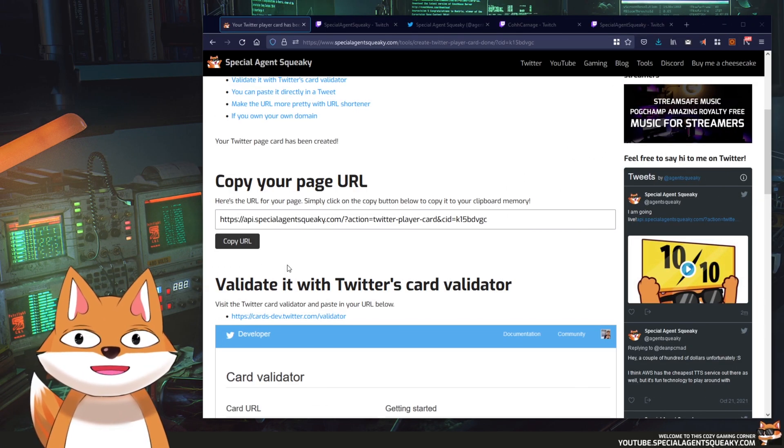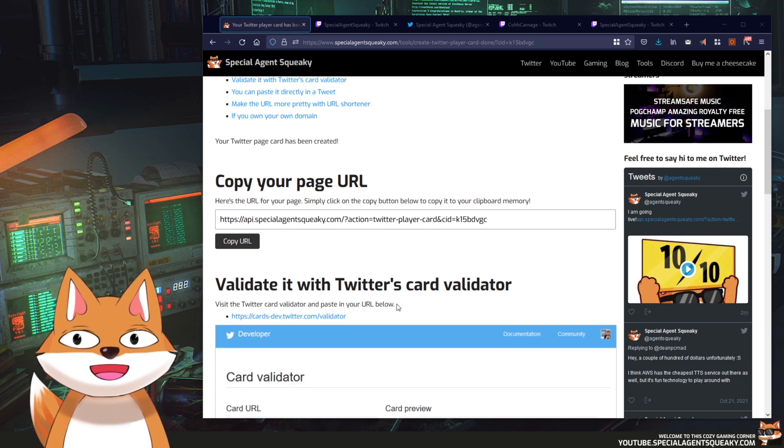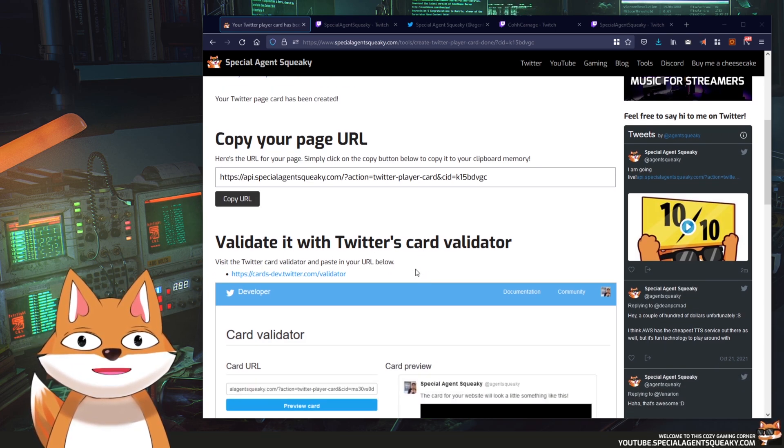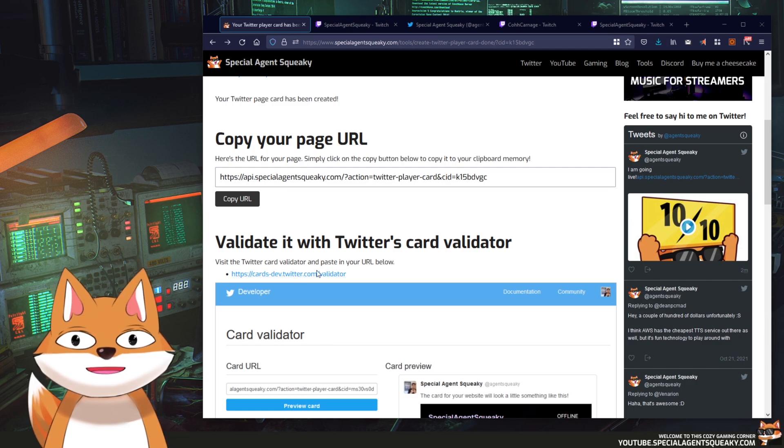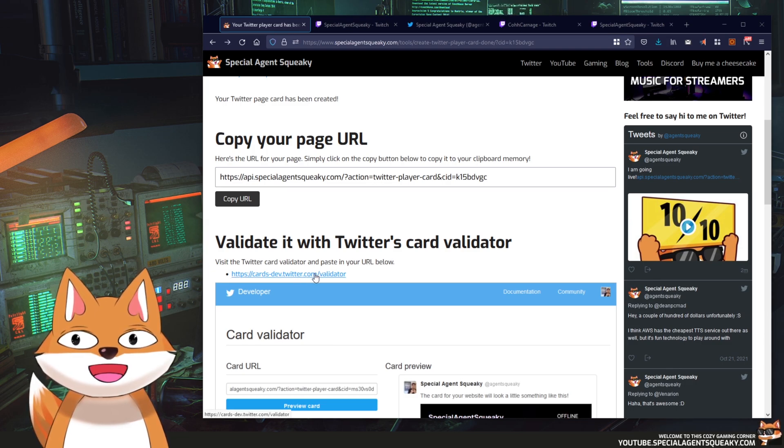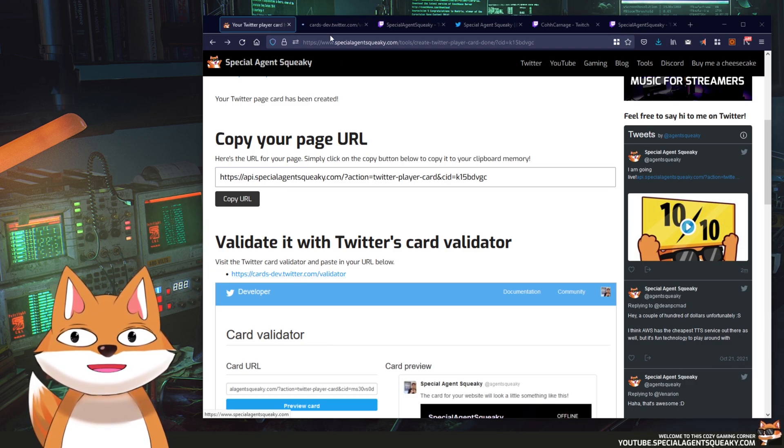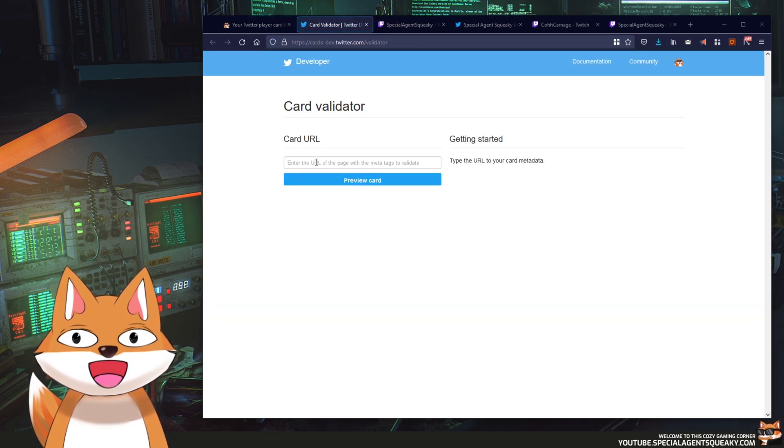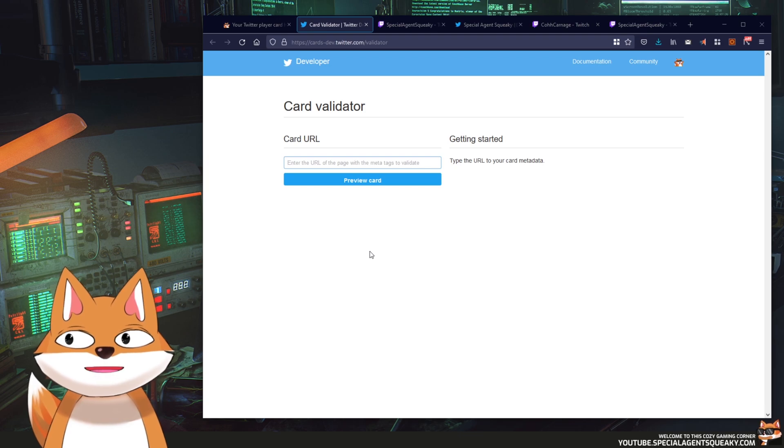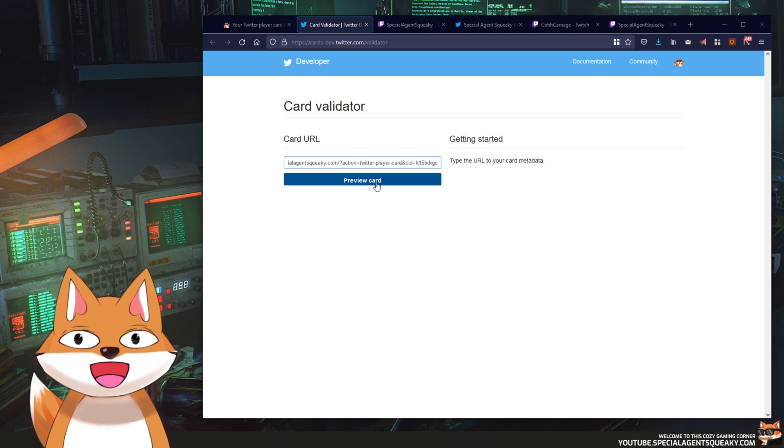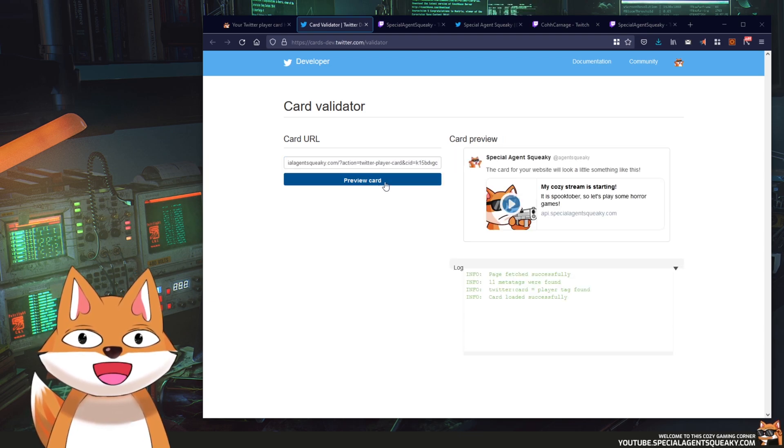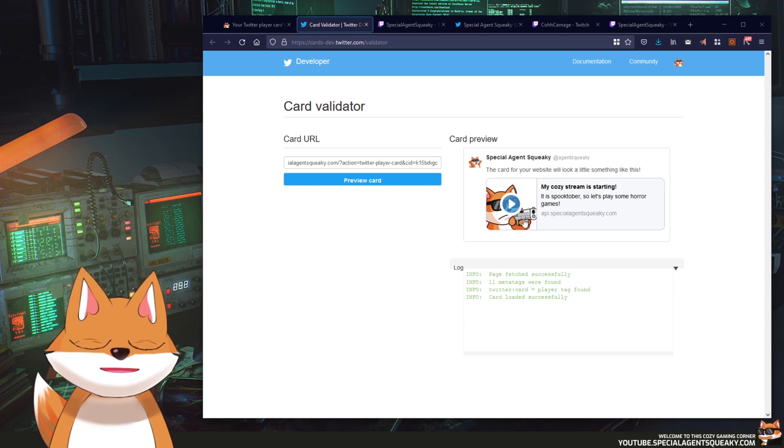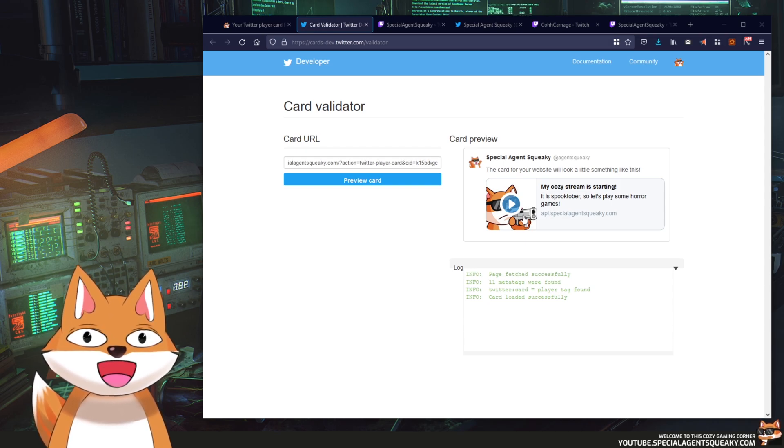So if you don't want to create live tweets just to play around you can actually use something called the Twitter card validator. So if you just click on this link here it will open up Twitter's card validator and here you can paste in the URL and you can see a preview of how it would look like if you were to create a live tweet.